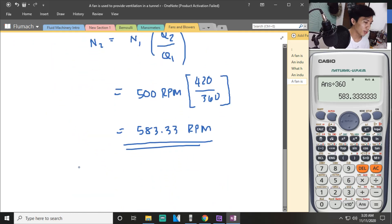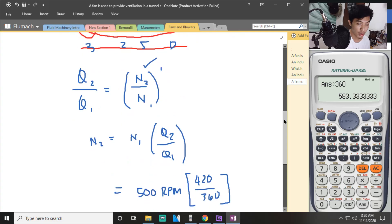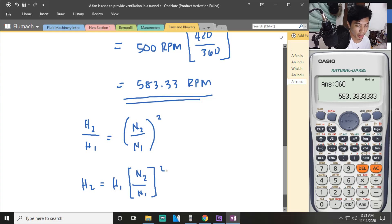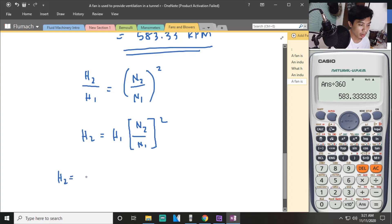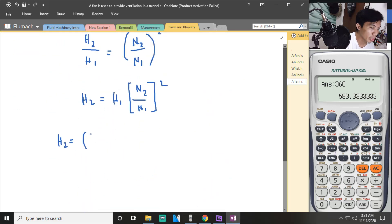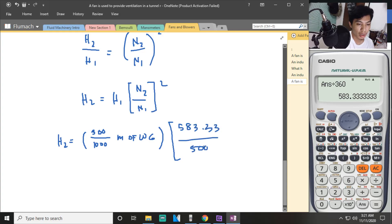Now that we have N2, we can solve for H2. Using the head affinity law: H2 over H1 equals (N2 over N1) squared. So H2 equals H1 multiplied by (N2 over N1) squared. H1 is 300 millimeter water gauge, which we convert to meters by dividing by 1000, giving 0.3 meters of water. Then we multiply by (583.33 over 500) squared.